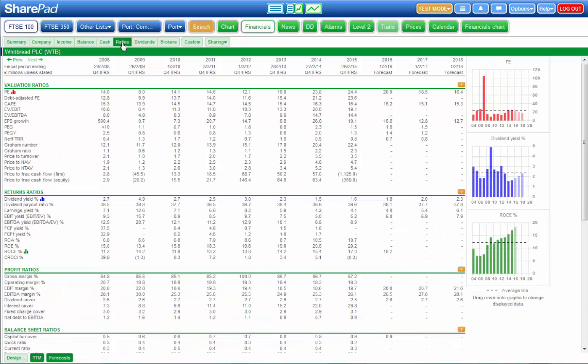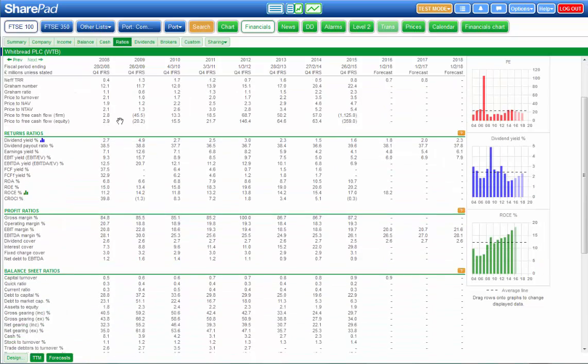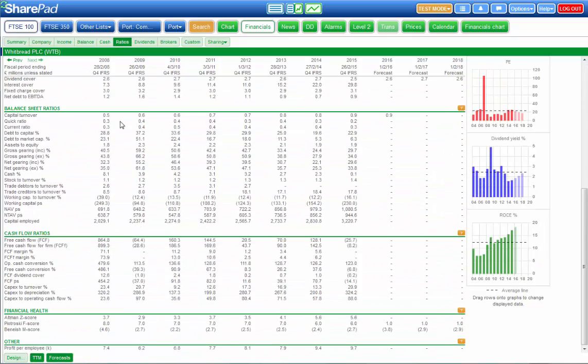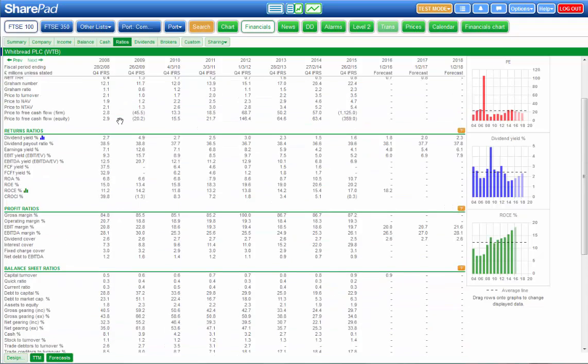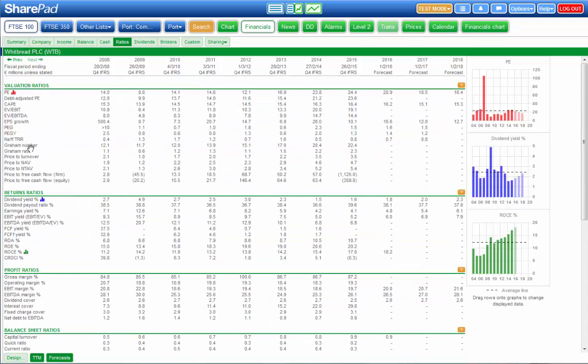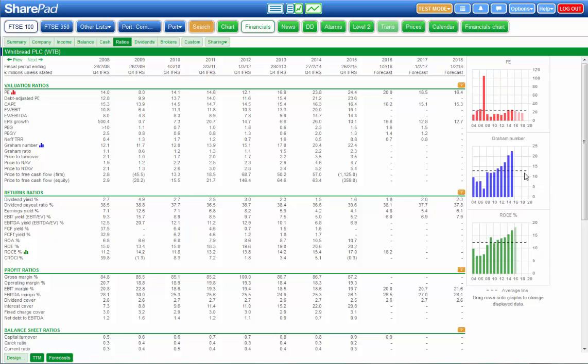You've also got ratios tab with a host of different investment ratios and note on any of these tabs you can drag an item and drop it onto a chart so you can see the trend.